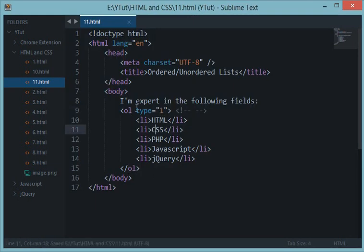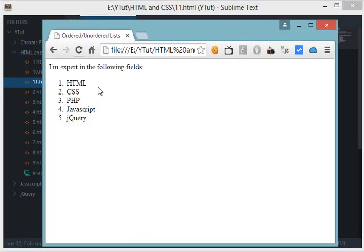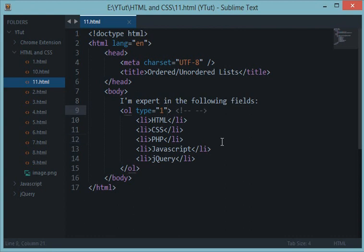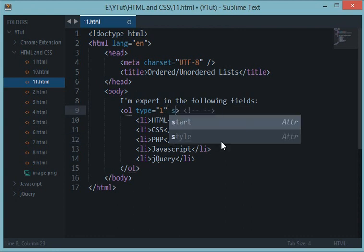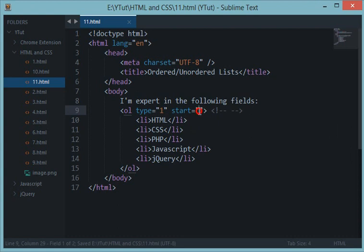By default, type is one. If you don't specify type, then this would be same as ol type one, which results in one, two, three, four, five.